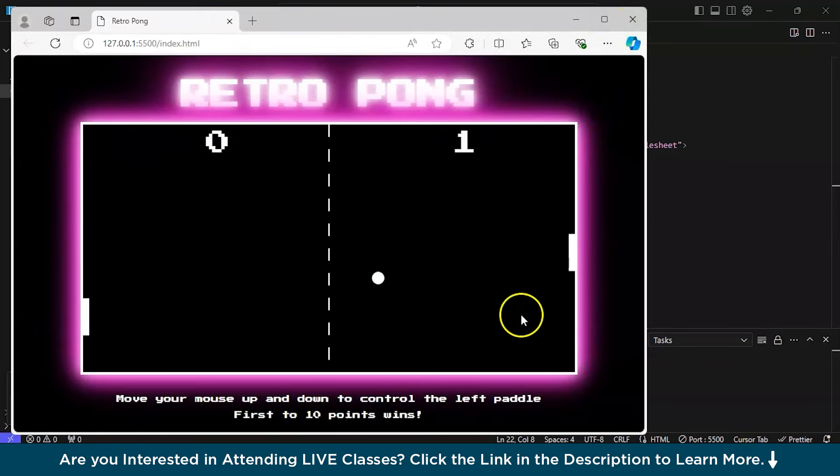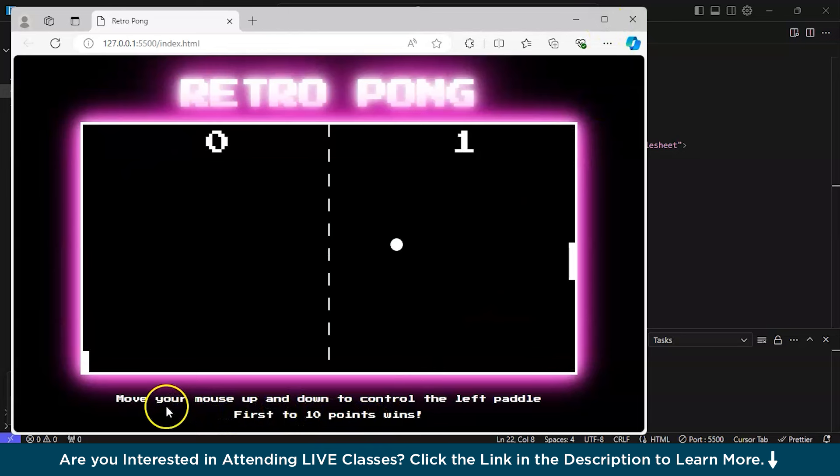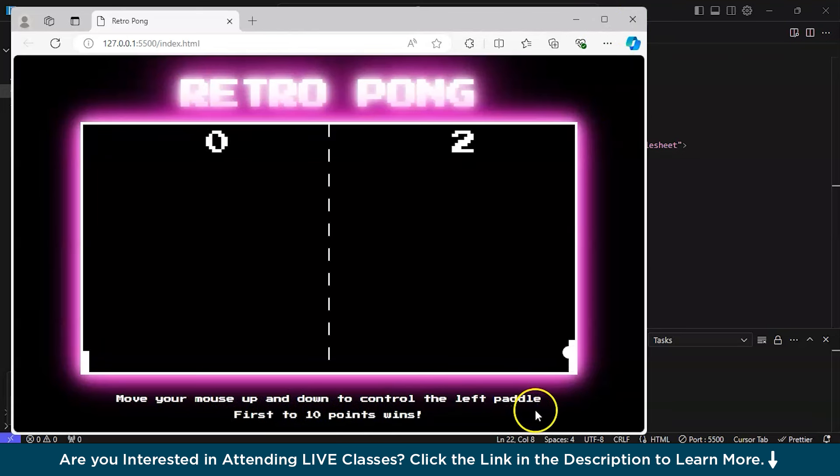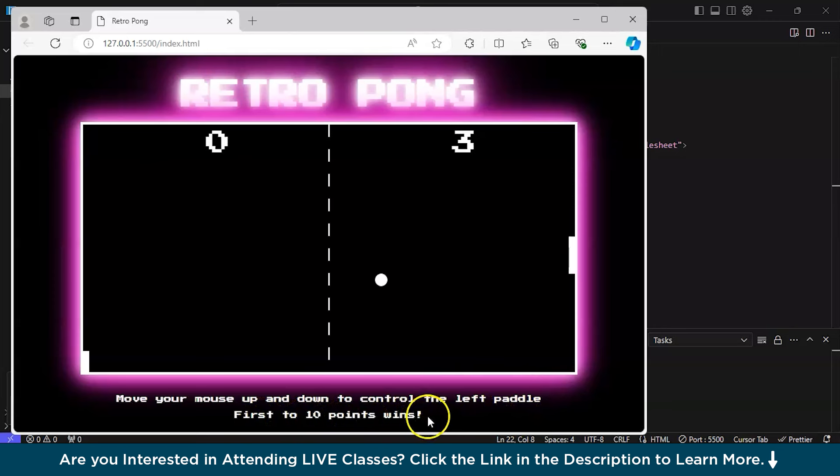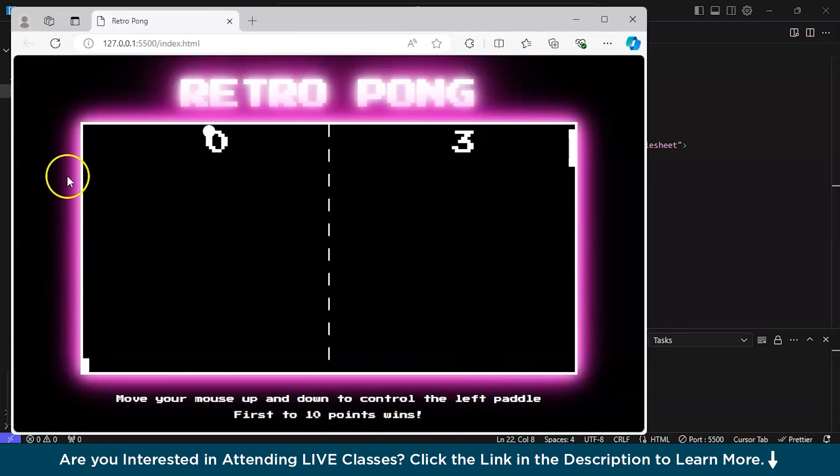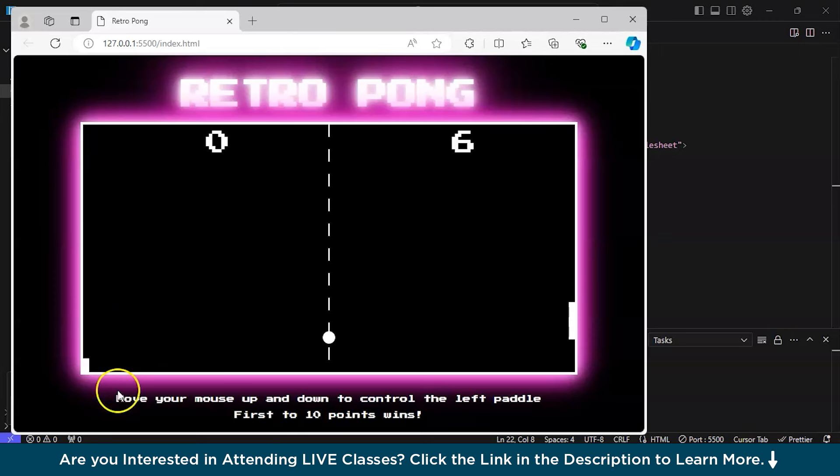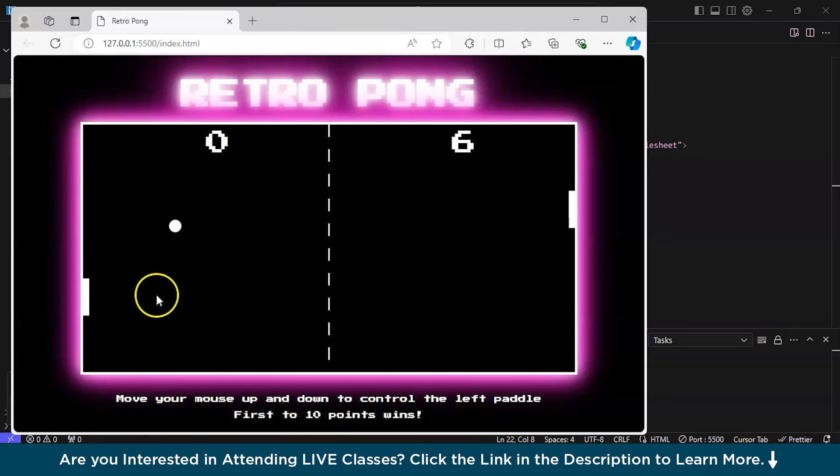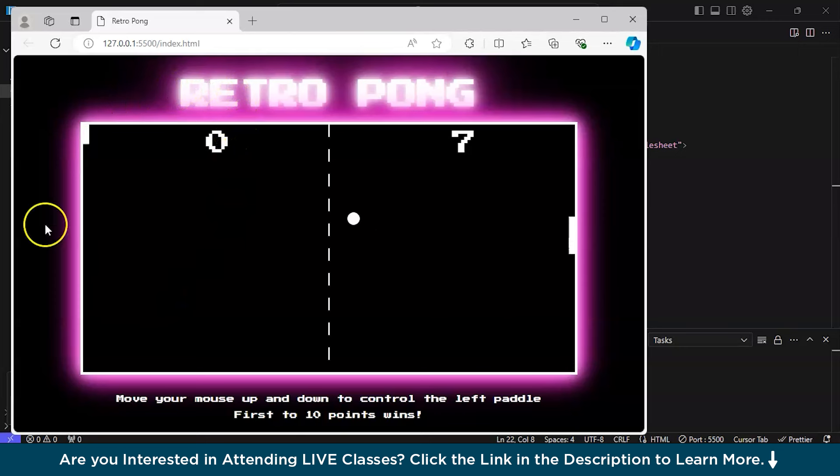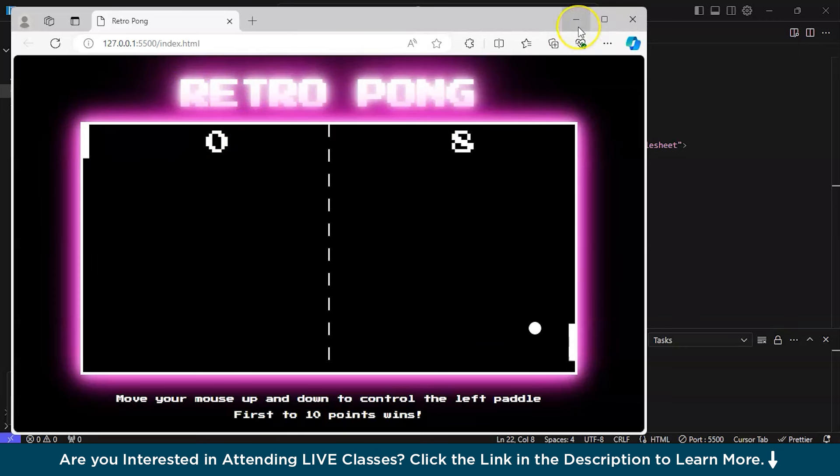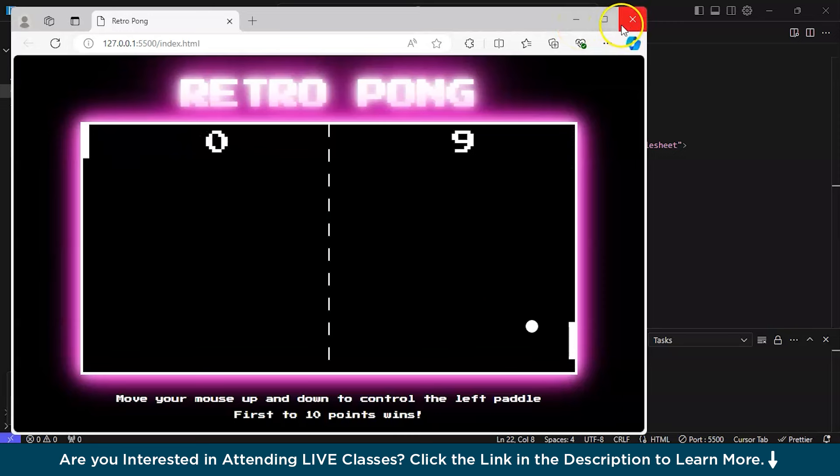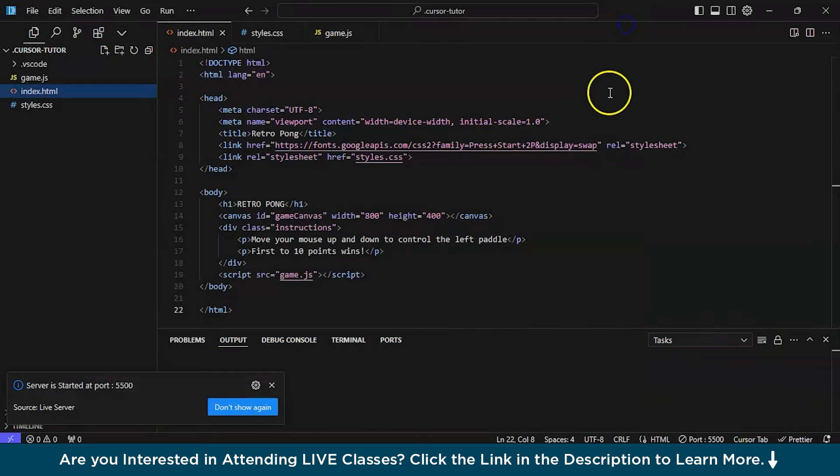See. It's nice. Wow. Move your mouse up and down to control the left paddle. First to 10 points win. This is nice. So, I want basically my game. It is glowing. I want to use one theme. Let's see.